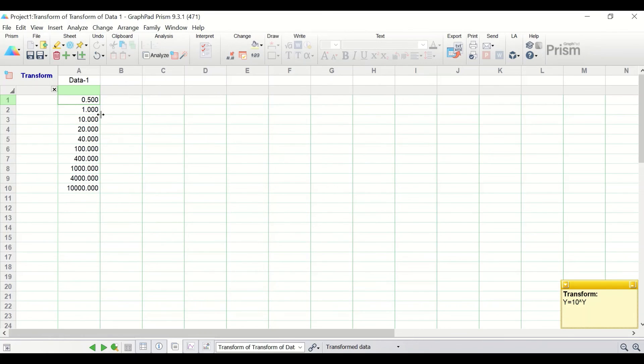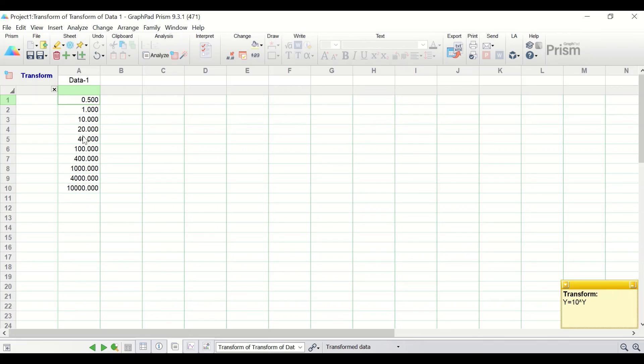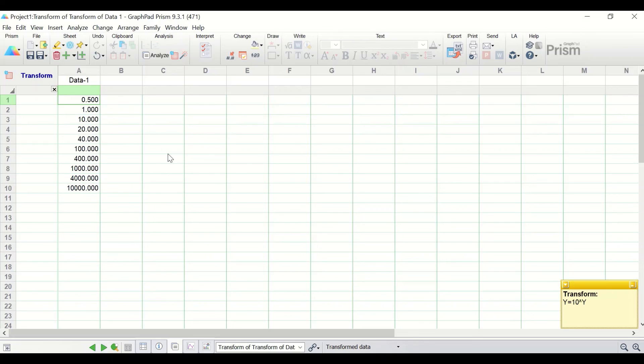The data has been inverse log 10 and reverted back into the original data. So this is the way to do log 10 and antilog 10 in GraphPad Prism.